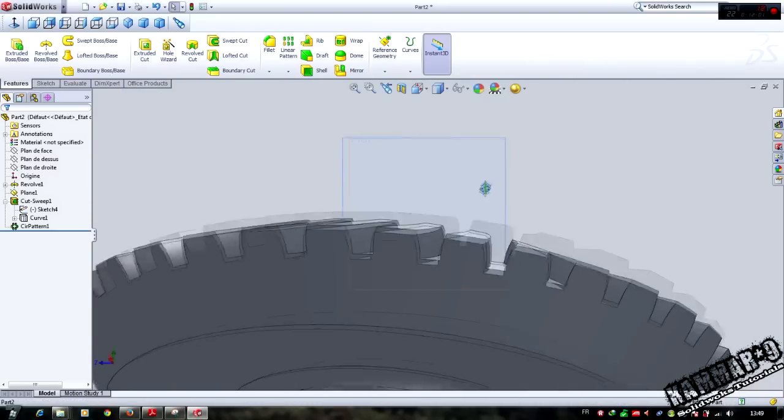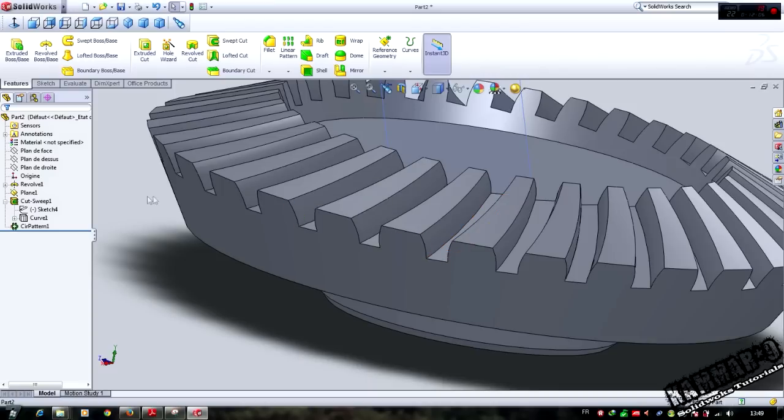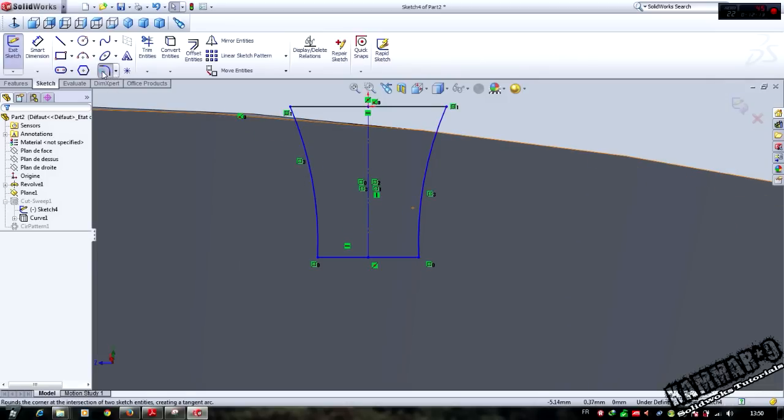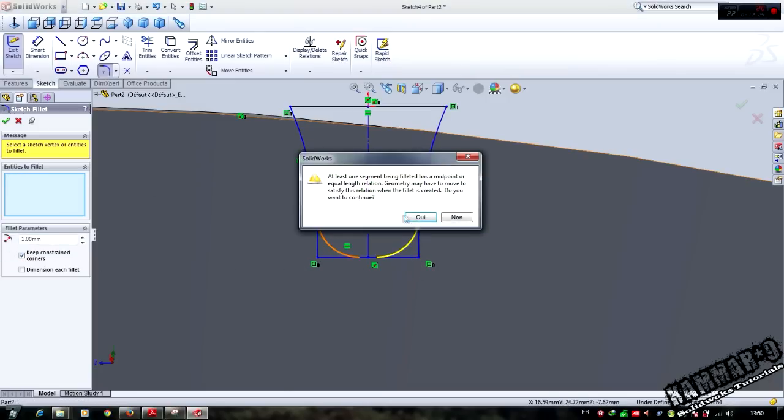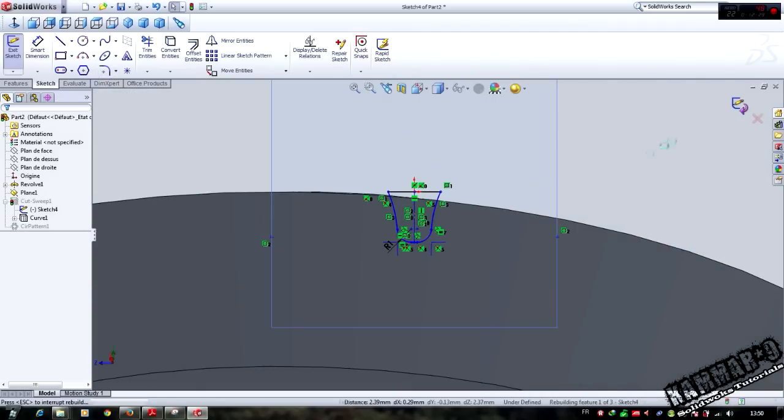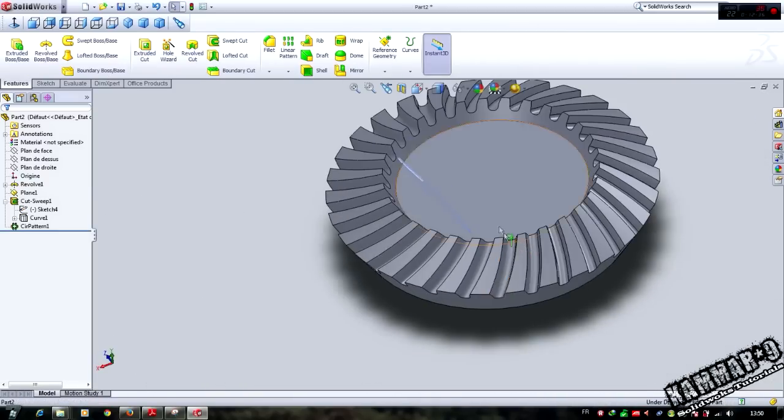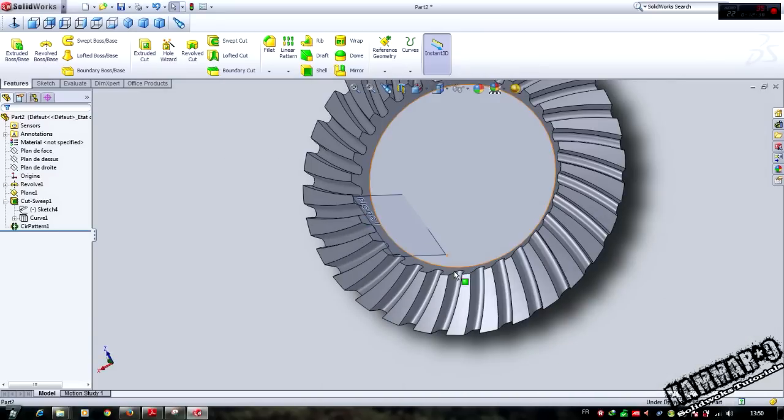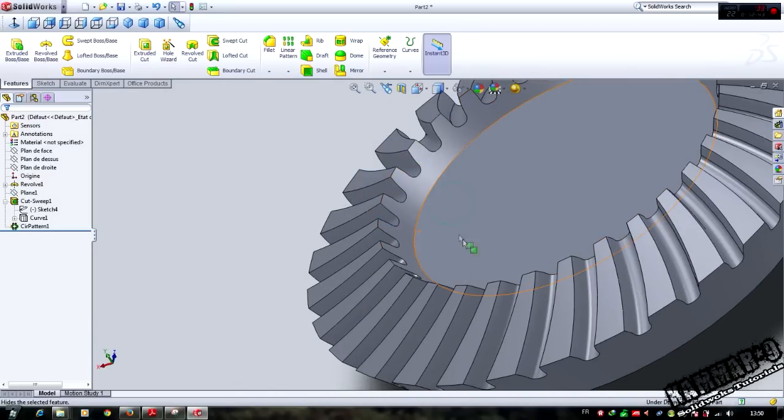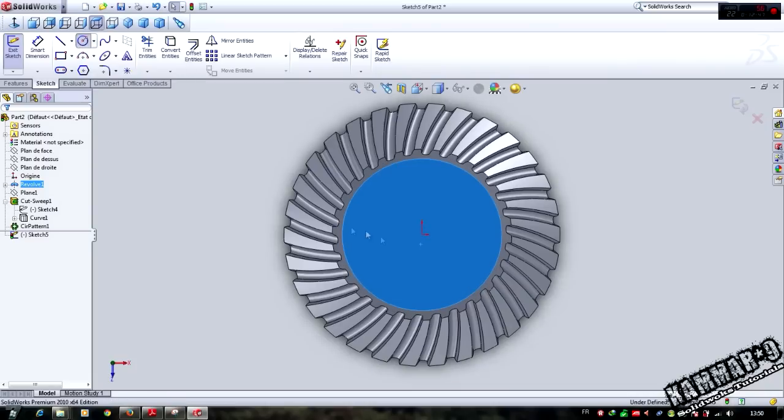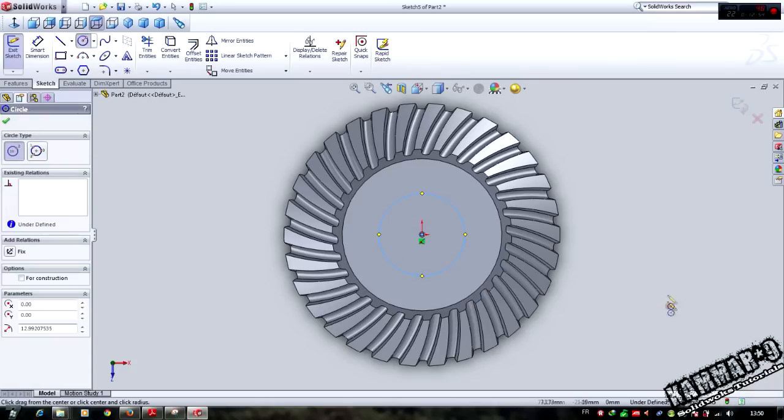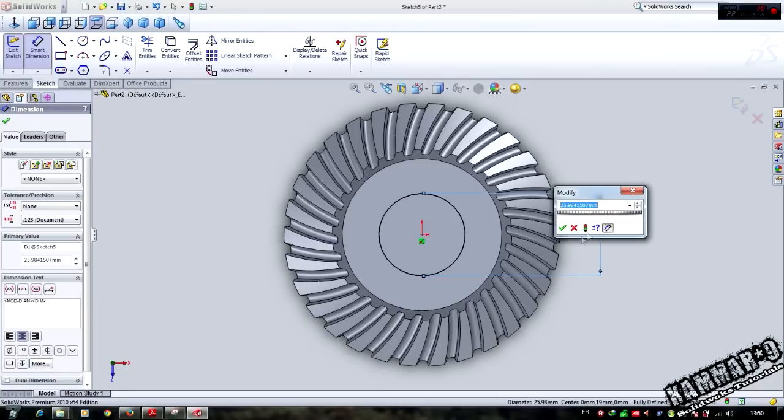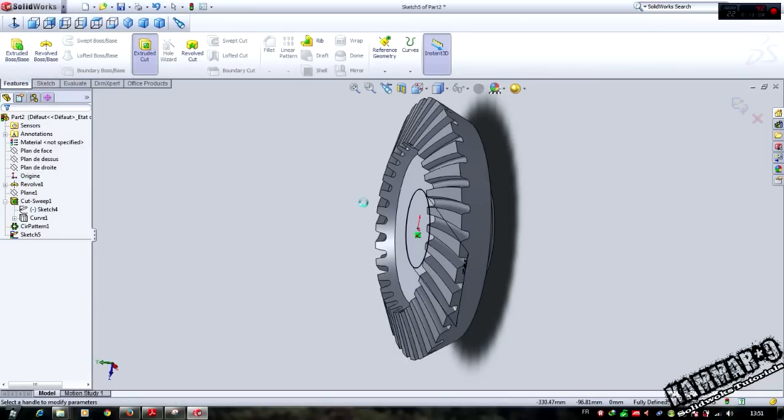We have some small surface here and we can add a fillet here. Select fillet and make sure we have one here. Select this and this. We have our conical gear finished.